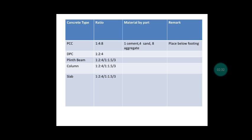And in slab, we again use both ratios, meaning 1:2:4 or 1:1.5:3.